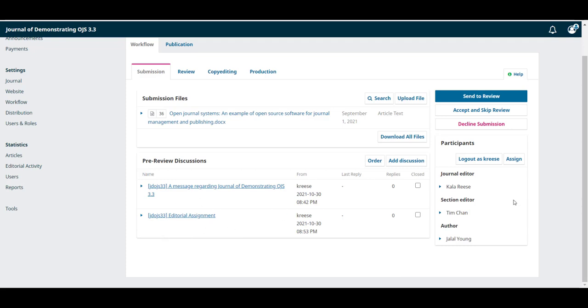We can also see Tim has been included as the section editor in the participants list. Kala can now leave it to Tim to take on the rest of the work in moving this through the workflow, and we'll see how that works out in the next video. Thanks for watching this module. I'll see you again on the next one.